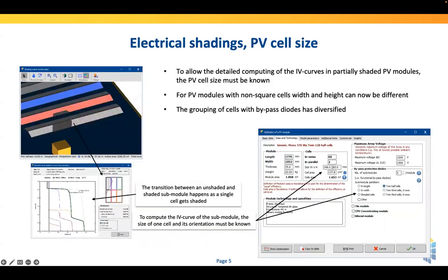Another topic we are working on is electrical shadings. Electrical shadings are the fact that if you partially shade a string or PV module, the current in the entire string or module is impacted, not only the shaded cells. In PVSYST we have a model called the module layout tool, which allows you to calculate the IV curves on a sub-module level — a sub-module being a group of cells protected by a bypass diode. PVSYST calculates the shadings on each group of cells and builds up the complete IV curve, then combines modules into strings and so on.